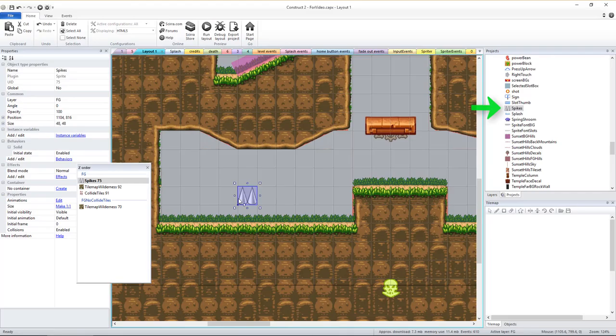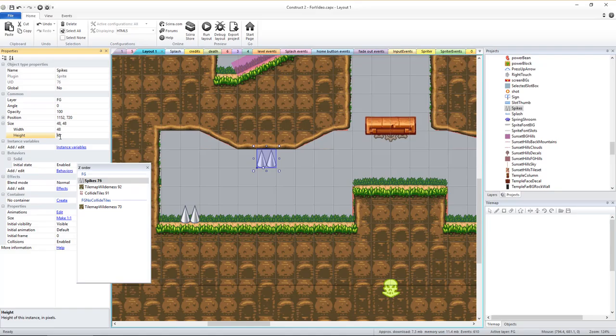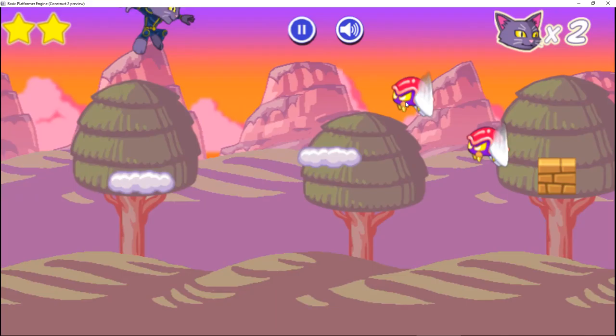There are also spikes you can add which will hurt the player if they fall onto them. You can add a minus symbol to their height and make them ceiling spikes that would hurt the player if they jump into them.